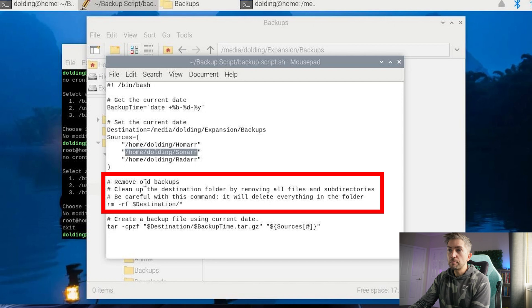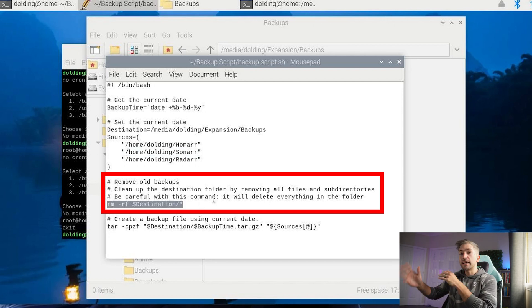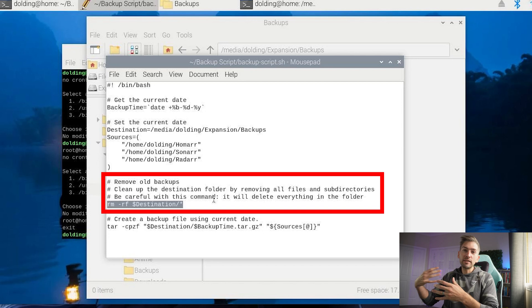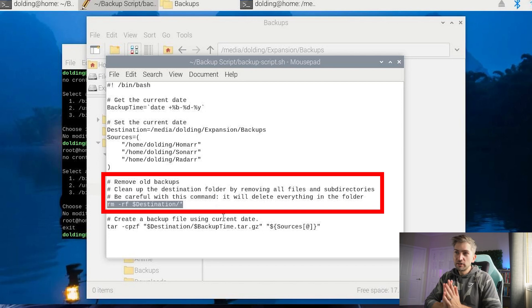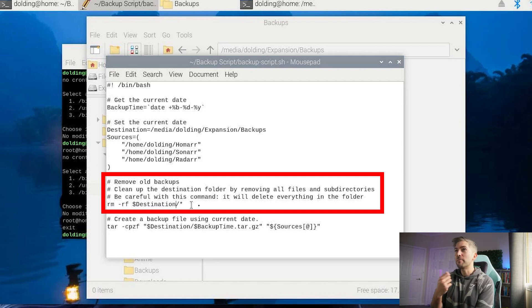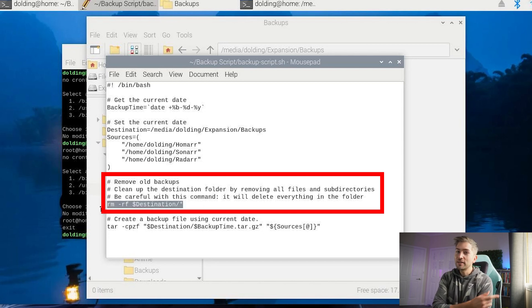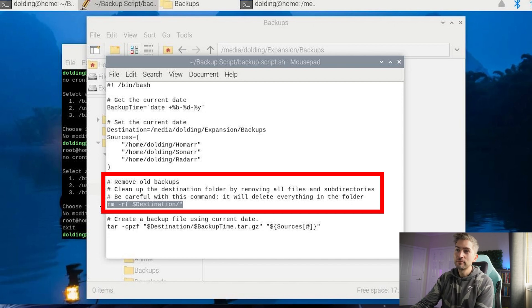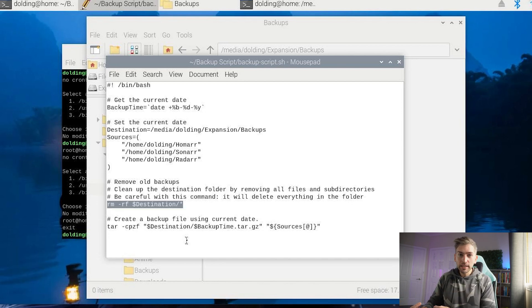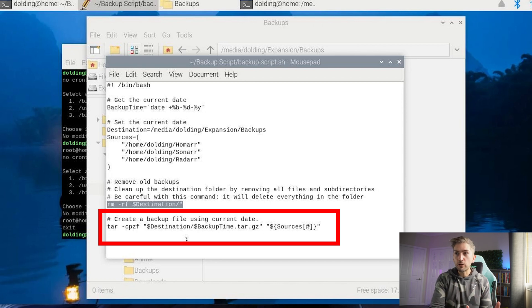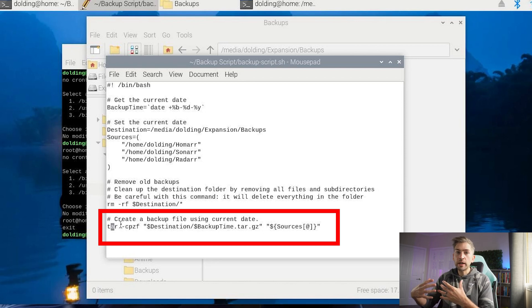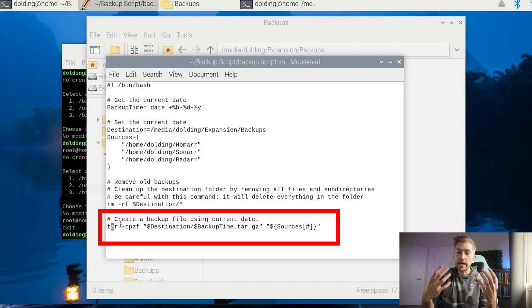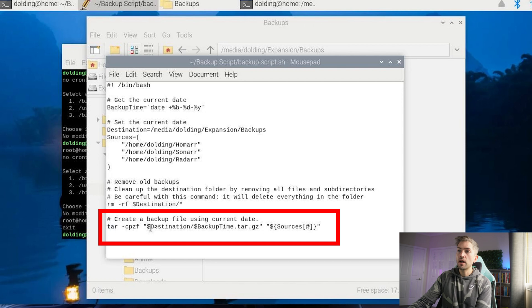We're going to first start by removing everything in that backup folder location. This is just a cleanup task so that as this executes every single day, we don't get like hundreds of backups over the course of the year. So just a quick cleanup task. Now be very careful with this operation. Make sure it matches your actual destination because it's going to essentially delete everything in that folder. Once the cleanup task has been completed, we are then going to backup every single file and folder that we have defined in our list. It's going to create a tar file, which is kind of like a compressed zip file, very similar, and it's going to place it in our backup location with a backup time.